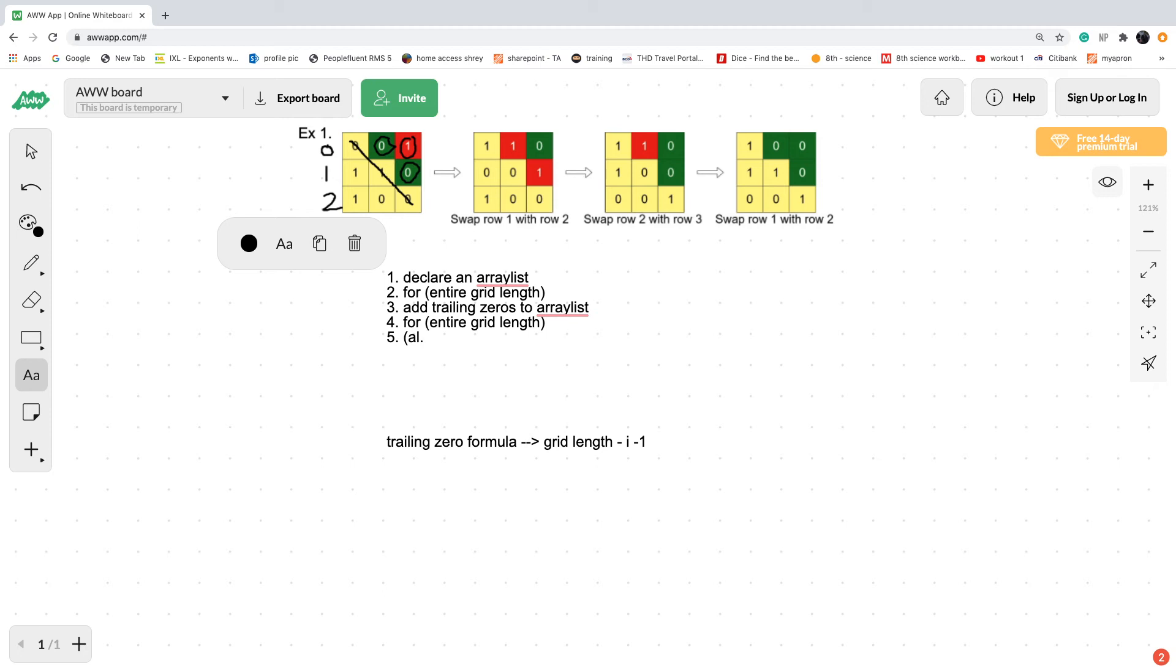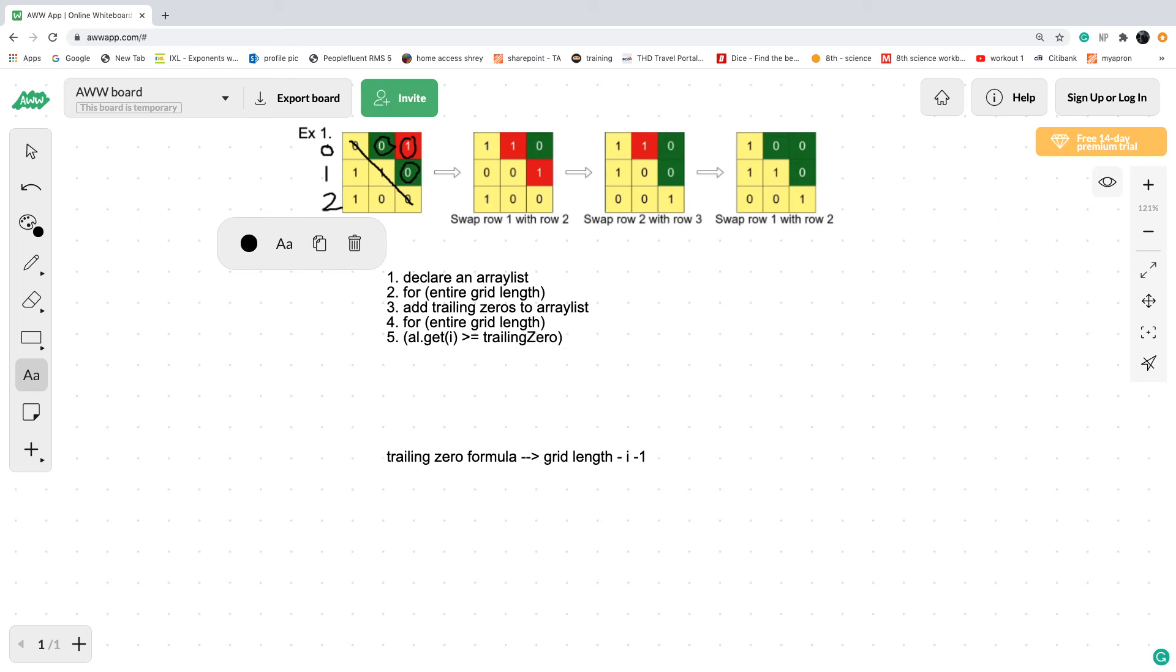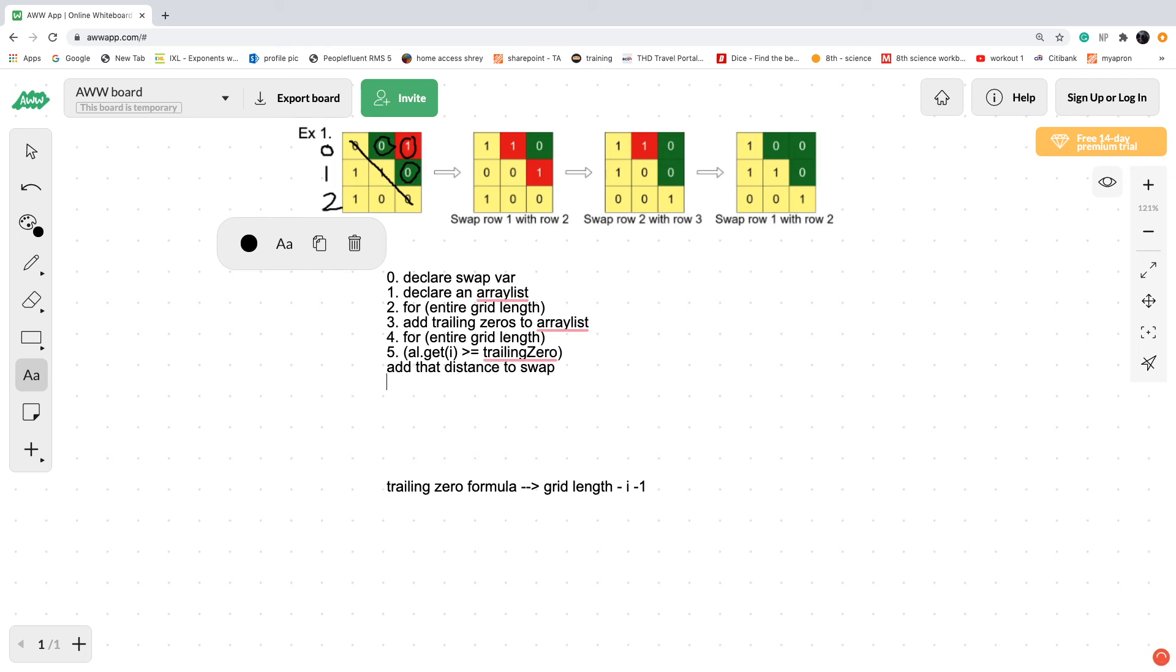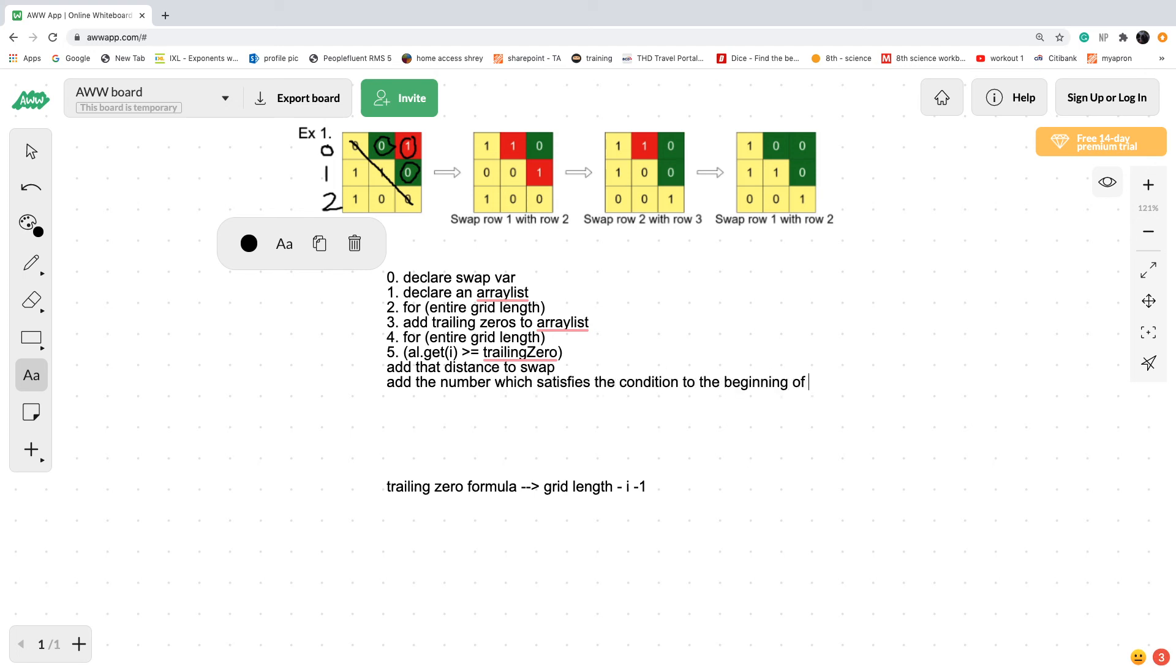We ask ourselves if the array list at a specific point i is greater than or equal to the trailing zero at that specific row. Then we need to add that distance to a swap variable. I forgot to declare swap up here, so let me just do that. Swap is the number we're going to return in the end. We declare the swap variable, add that distance to swap, and then add the number. What I mean by that is we would add two to the beginning, so add the number which satisfies the condition to the beginning of the array list and push everything down.